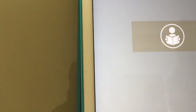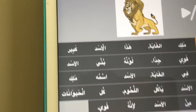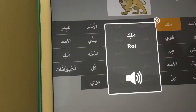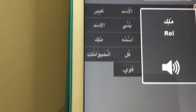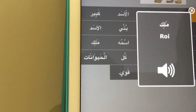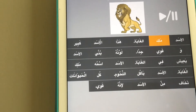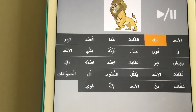We can also choose French. For example, 'Al-Asad' and 'Malik' — if you don't know the meaning, we have it in French. You can download the application from the App Store. Thank you for watching.